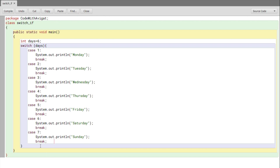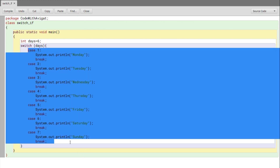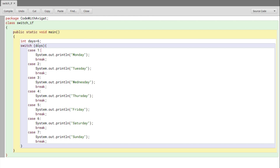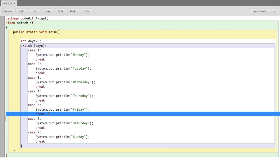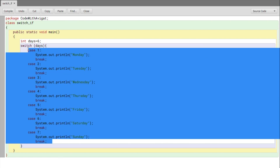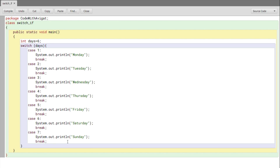All these cases act like if conditions. Case one basically means: if 'days' is equal to one, print Monday; if equal to two, print Tuesday; if equal to three, print Wednesday, and so on. The value of days in this case is six, so it'll come down to case six. The 'break' keyword ends the switch statement and moves execution back to the next part of the code after the switch.